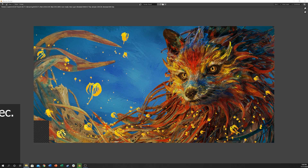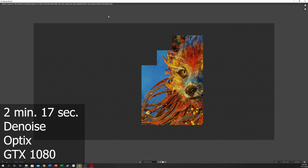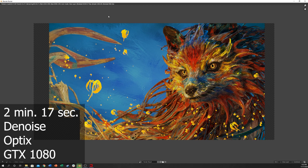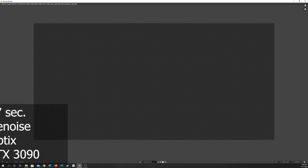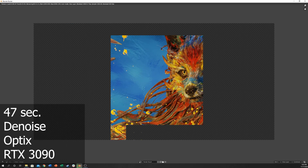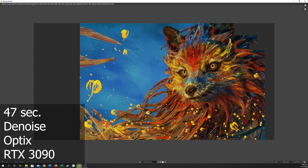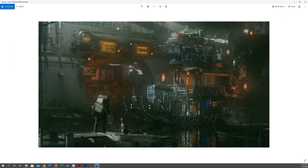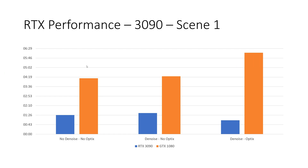It'll be interesting to see what else comes, maybe with the 4000 series. After these next two we're going to look at some graphs. So I just wanted to compile the results that we just saw and put them into a graph so we can compare them a little bit easier. Let's start by looking at this scene. We can compare it with the 3090 being blue and the 1080 being orange.